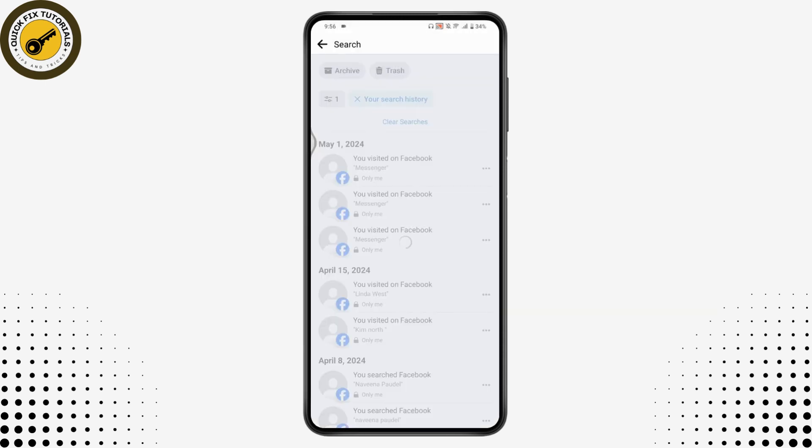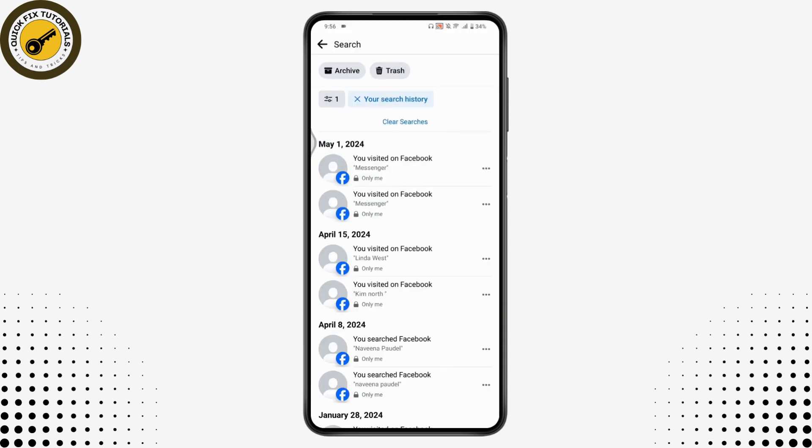And that's it! That's how you can find or delete the search history on your Facebook application. If you have any questions, feel free to comment below. Thanks for watching.